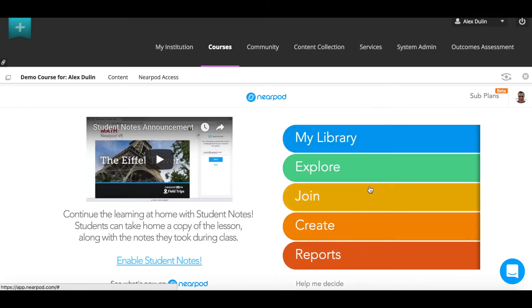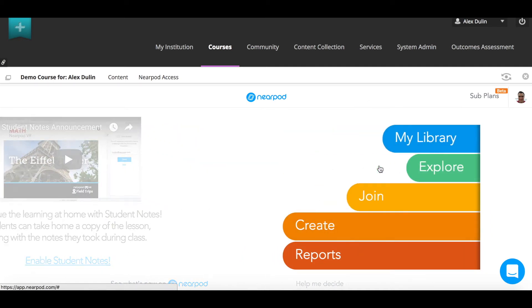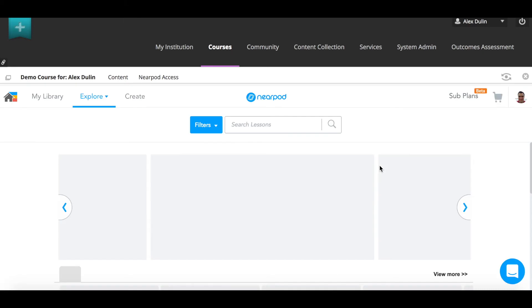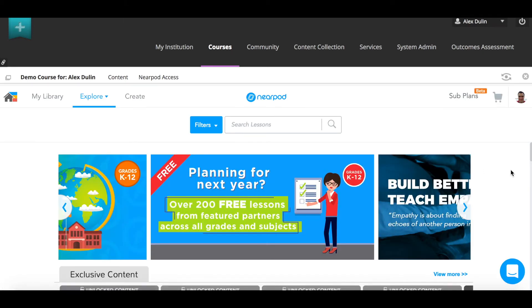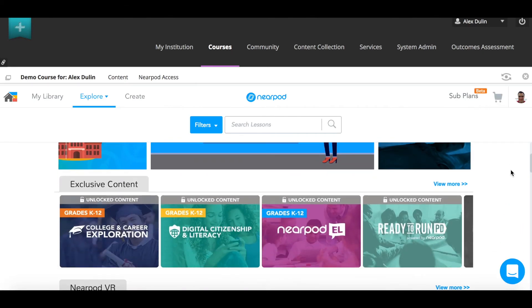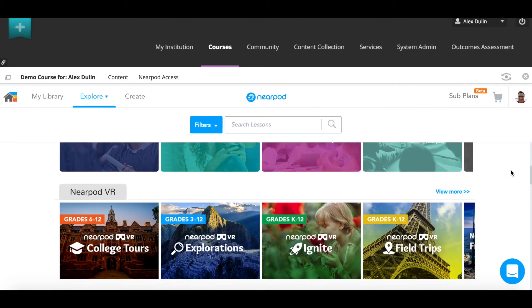You can also explore the content store, giving you access to thousands of new lessons, all from within Blackboard.